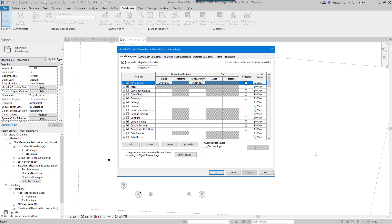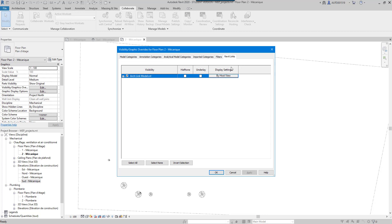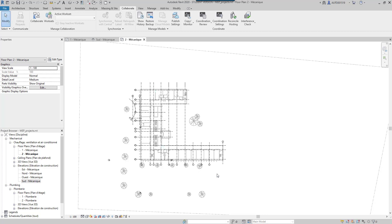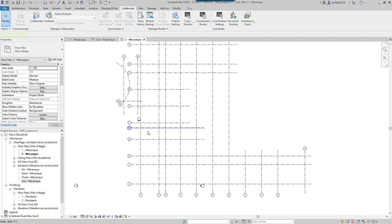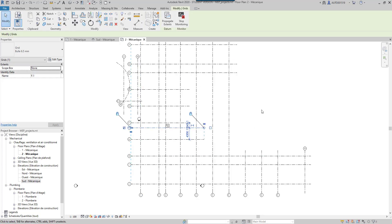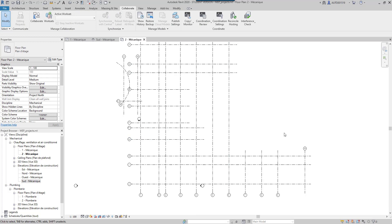Now if I go to Visibility Graphics VV and go to Revit Links here and uncheck the link, I have my own grids. I have this symbol - that means there is a relation between the architecture grid and my mechanical grid. That means if the architect moves his grid, I will have notification for coordination when I reload the link in my MEP project.